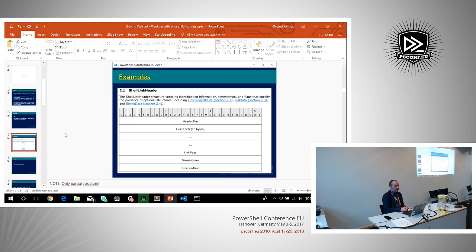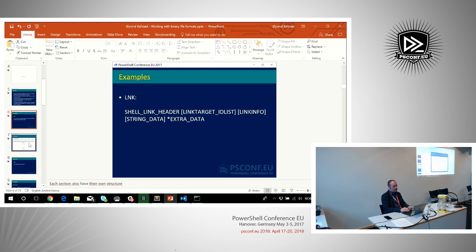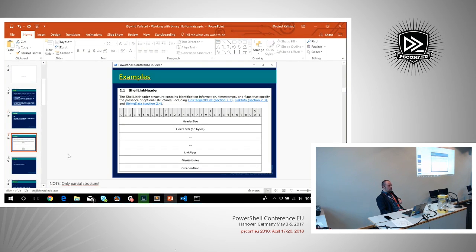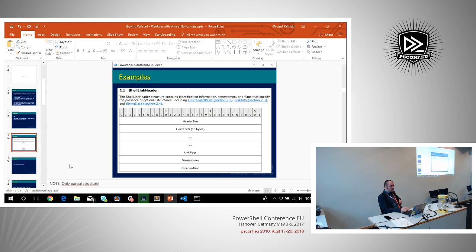Here's an example of part of the shell link header, which is the first section. You can see it has its own structure: first you have a header size and a SID value, then flags, attributes, and some time values, and it's actually much longer than that. That's why you need all this documentation when working with binary files, because you can easily get lost. If you mistake the position by one byte, you will just get rubbish data back. So it's very important to understand the structure and know the sizes of the different fields.